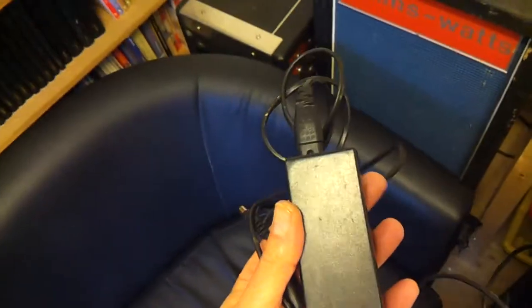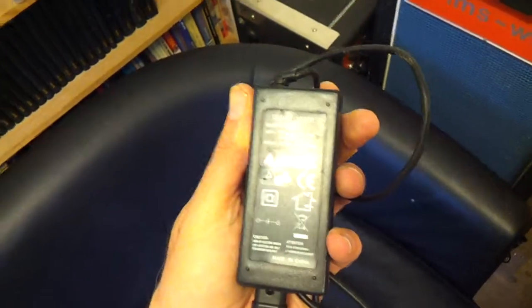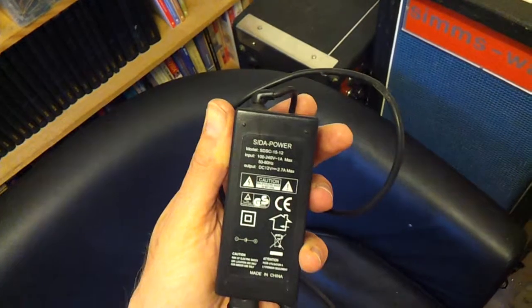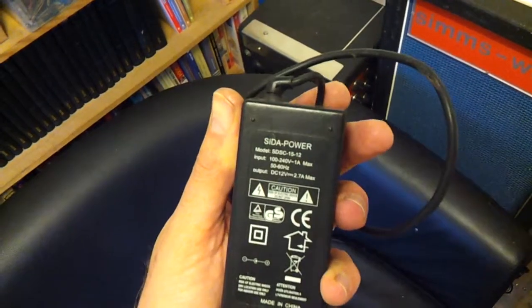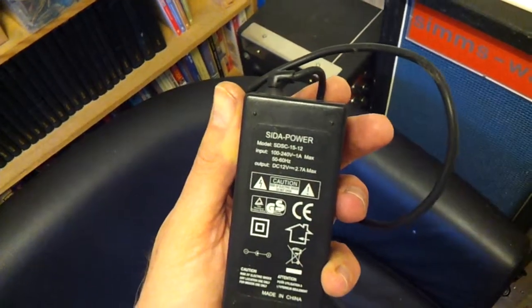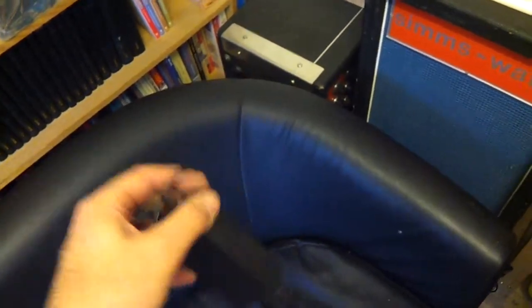When I got it, I realized it doesn't actually have a power board because it uses a power brick or power adapter, whatever you want to call it: 12 volt, 2.7 amp.